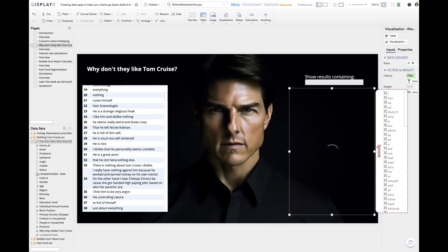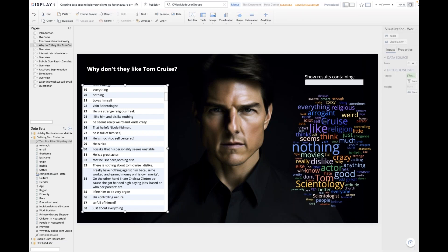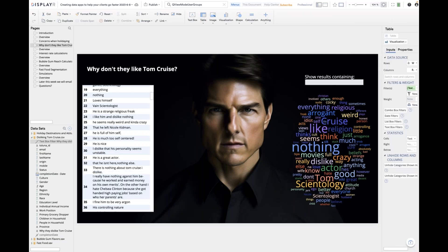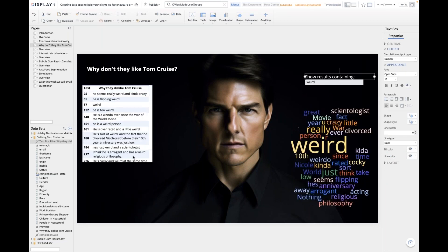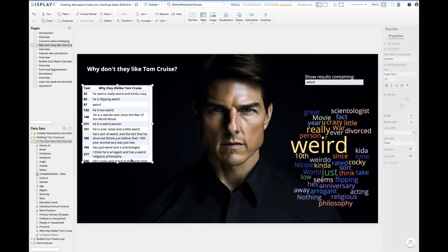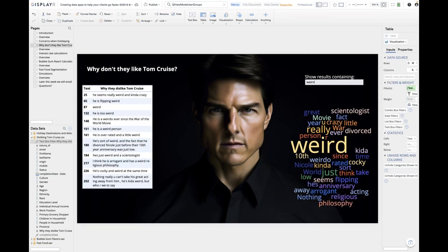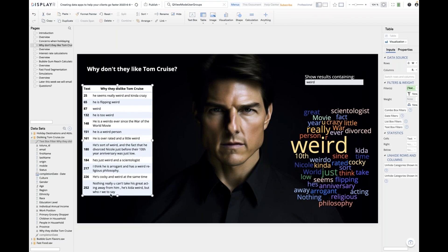Now I've got something really useful. The user can look and say 'a lot of people said weird — what did they mean by weird?' They type 'weird,' the word cloud updates to show that word, and they can see all the original responses that people gave when they mentioned 'weird.' So that's another simple data app.